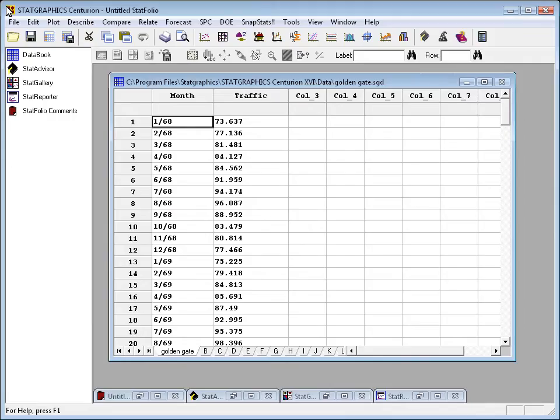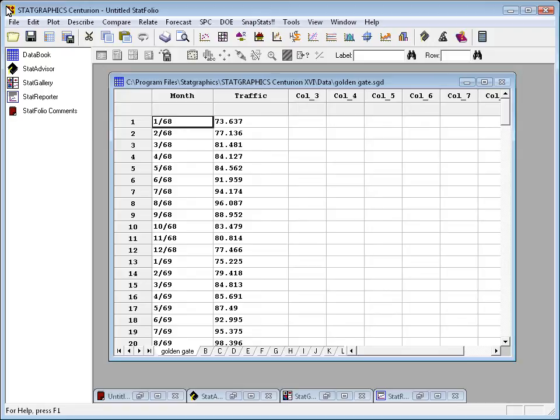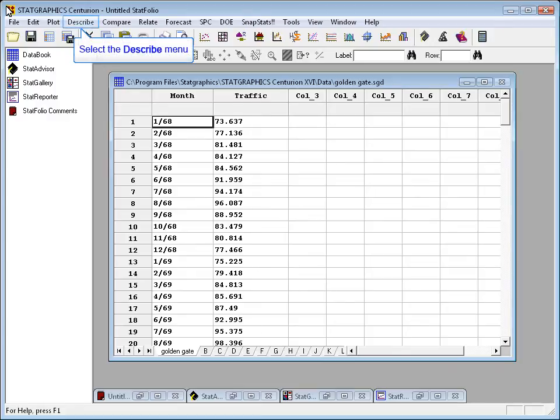To demonstrate the automatic forecasting procedure, I've loaded a file called GoldenGate into the StatGraphics datasheet. Now, this is an interesting data set that I collected years ago when I took a sabbatical at Berkeley. What it measures is the amount of traffic across the GoldenGate bridge in San Francisco on a monthly basis, starting in January 1968 and going on for quite a few years. It's actually a very interesting data set.